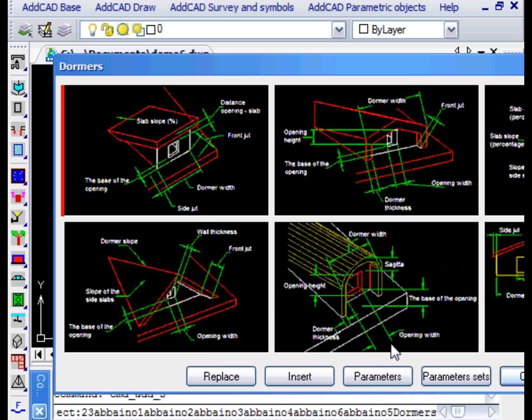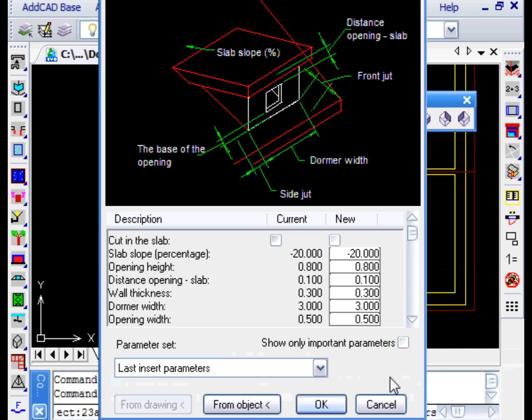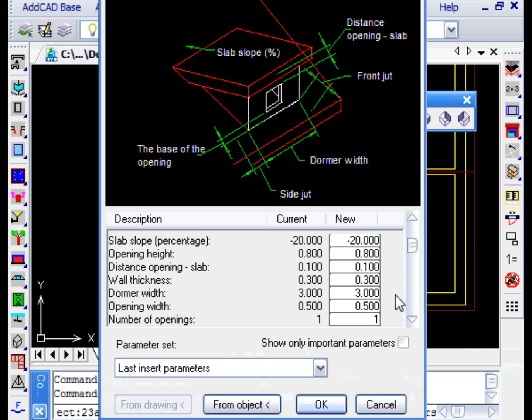We select a dormer and note in the dialog box the parameters that allow you to resize all the details. Very important, as we will see, the first parameter in the list, Cut in the slab.